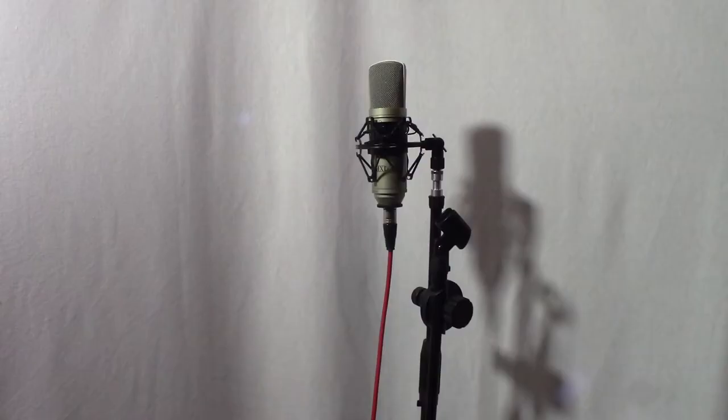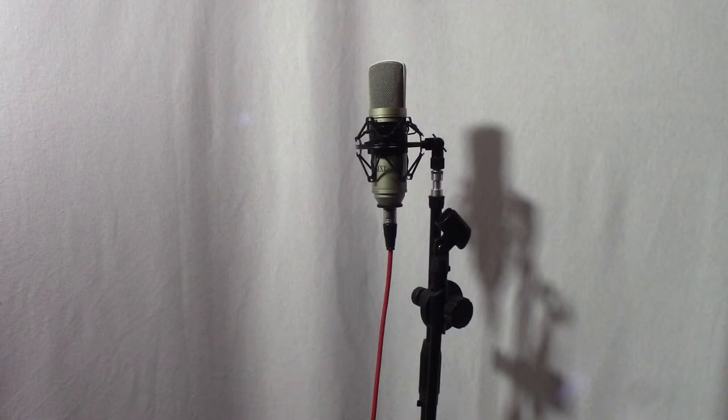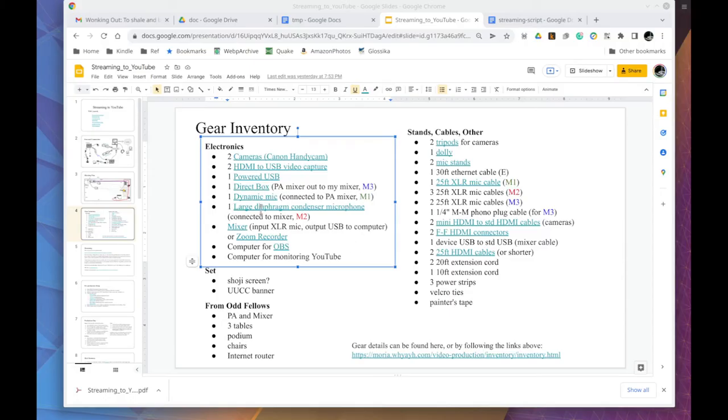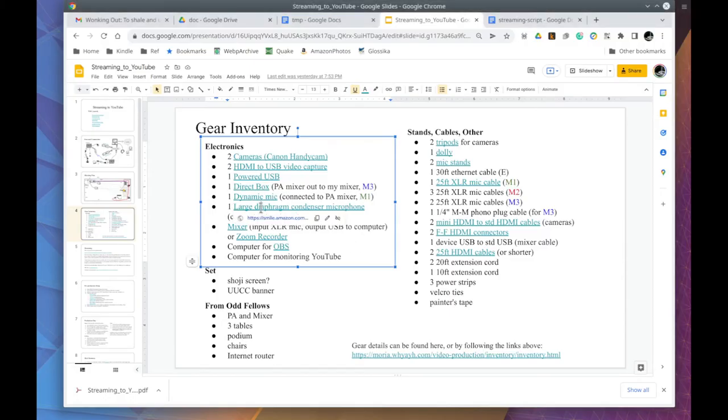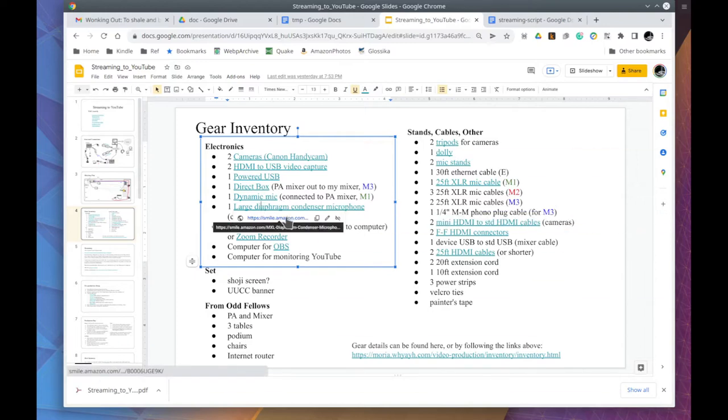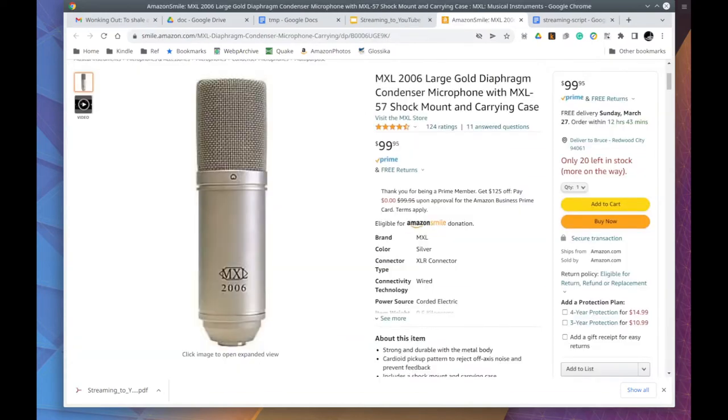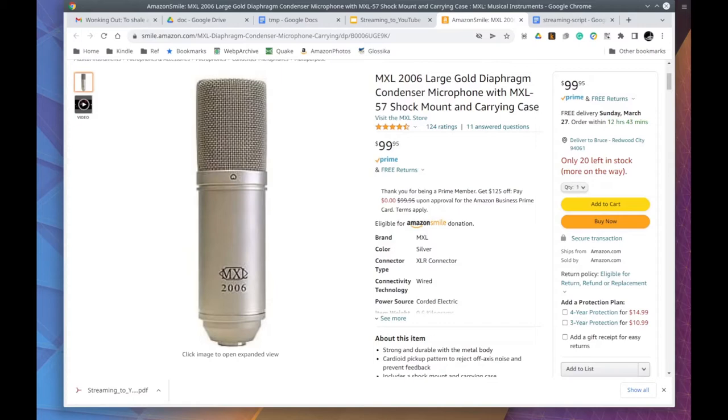This is a large diaphragm mic. It requires phantom power or a battery. It is a lot more sensitive than the dynamic mics. As you can see, it is more expensive than the dynamic mics. Microphones can be very expensive, but they can be worth it. By the way, I do not recommend USB mics. Instead, get a good balanced XLR mic, then use an XLR to USB adapter.